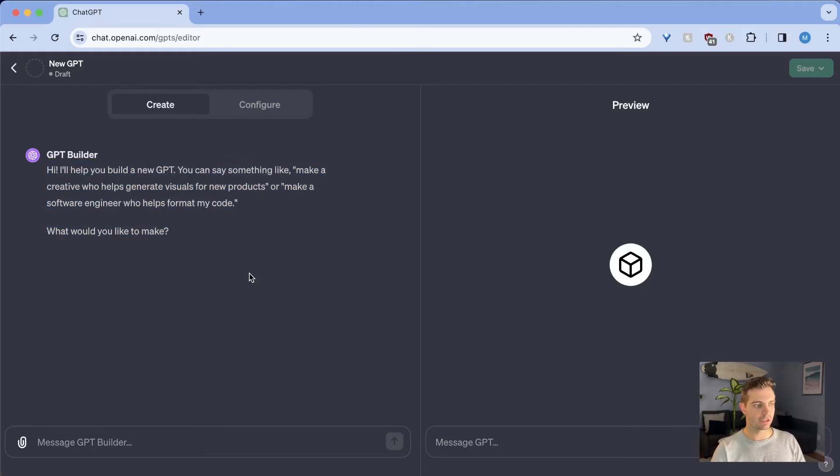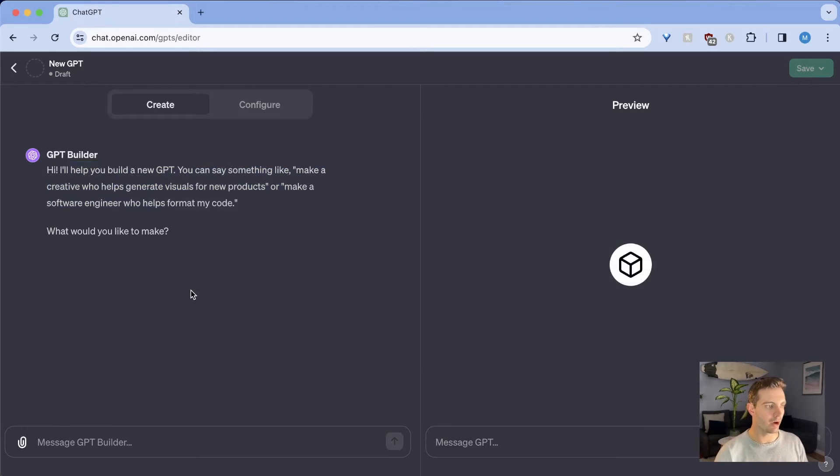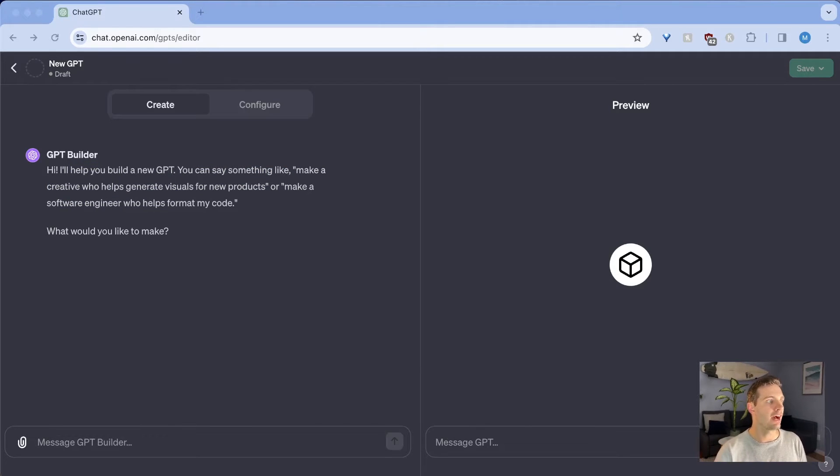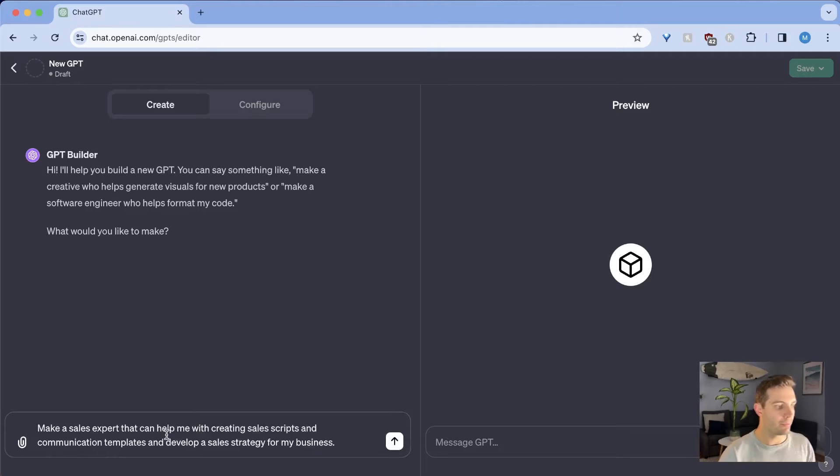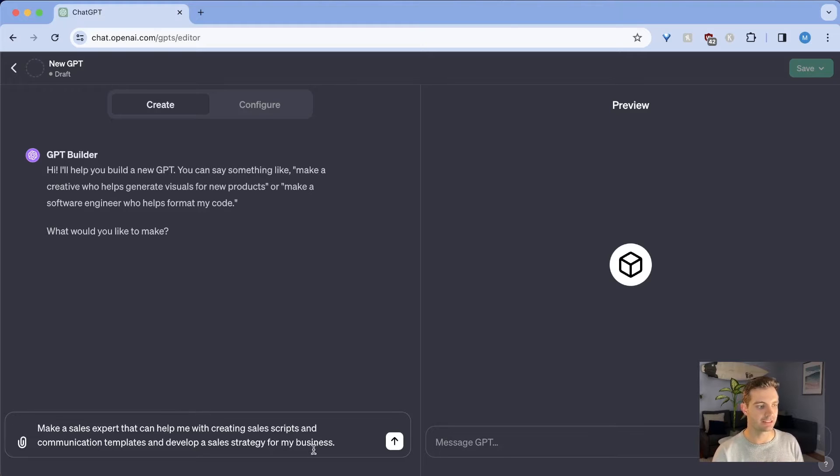So in this example, let's just create a GPT that helps you with sales. Here it gives you a simple prompt, but I have something different in mind. So I'm going to say, make a sales expert that can help me with creating sales scripts and communication templates and develop a sales strategy for my business.